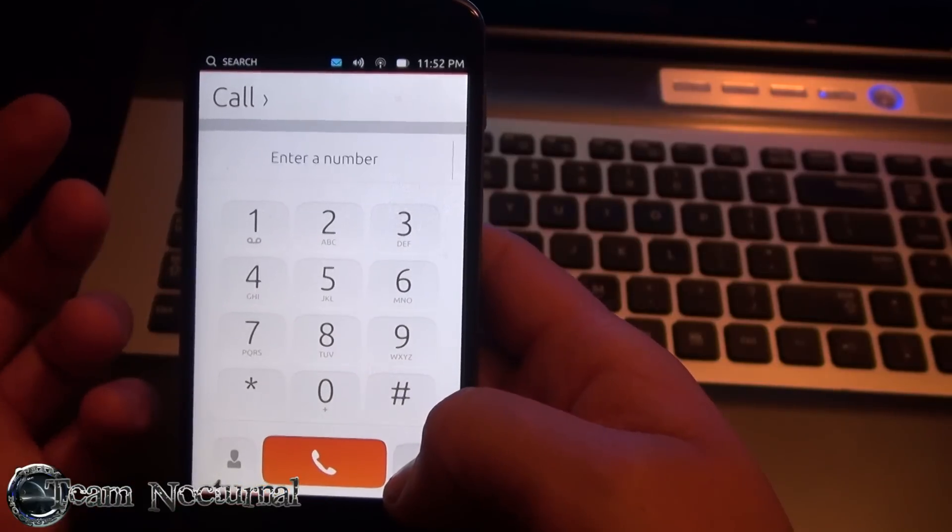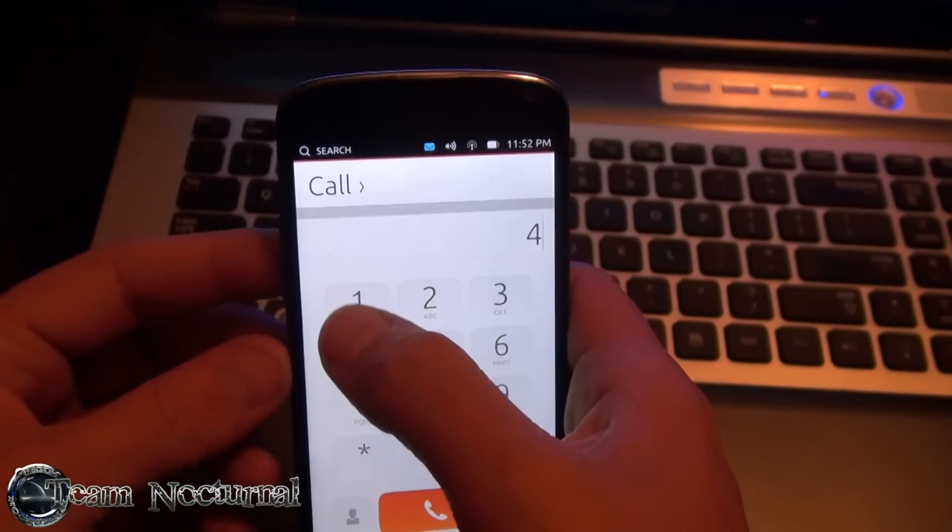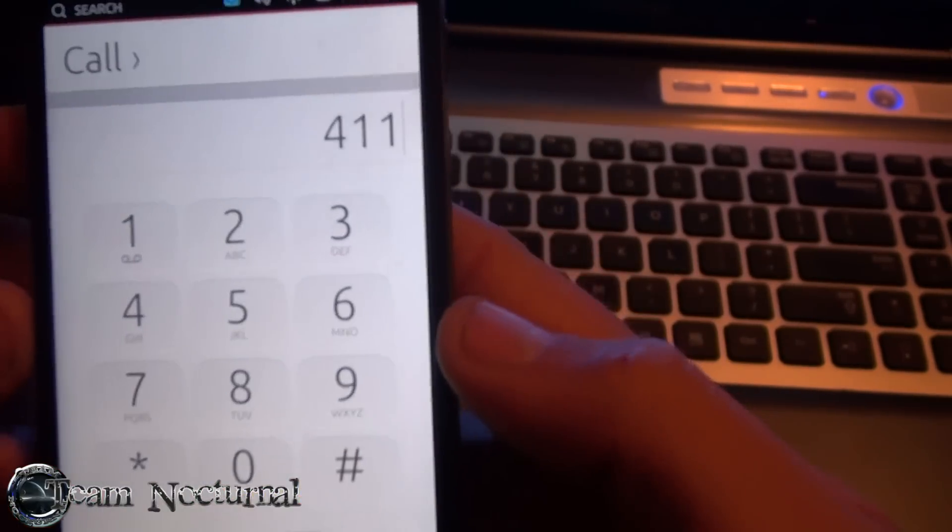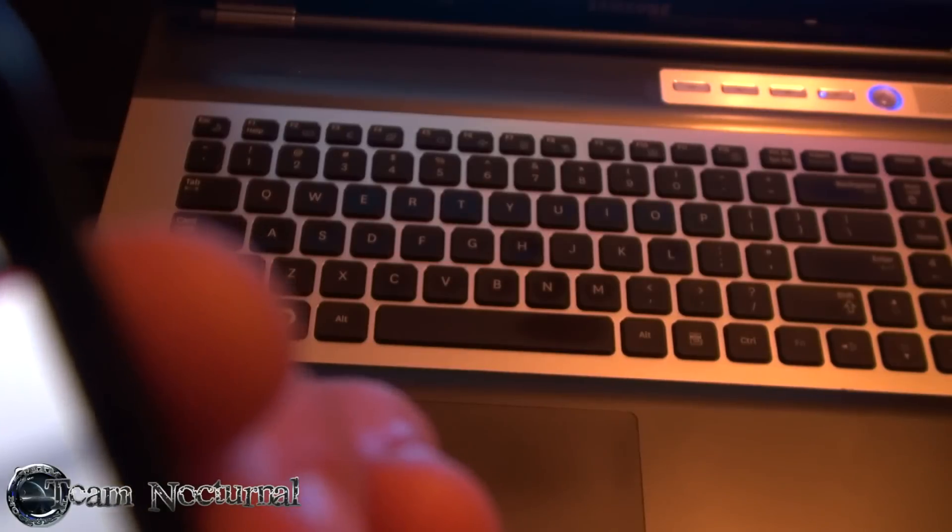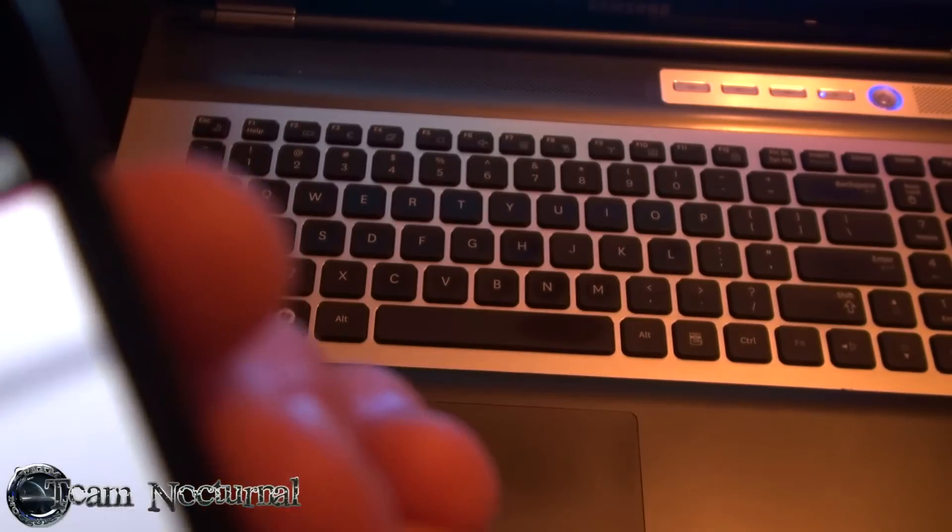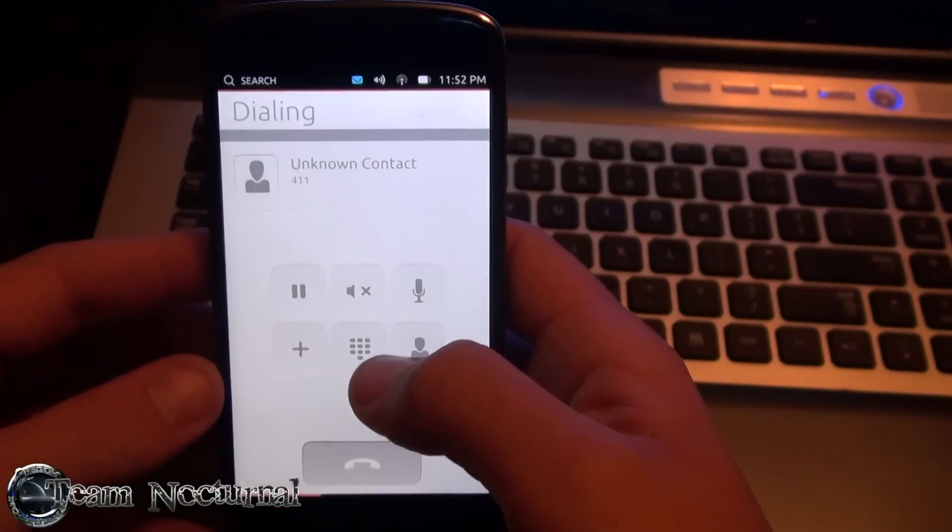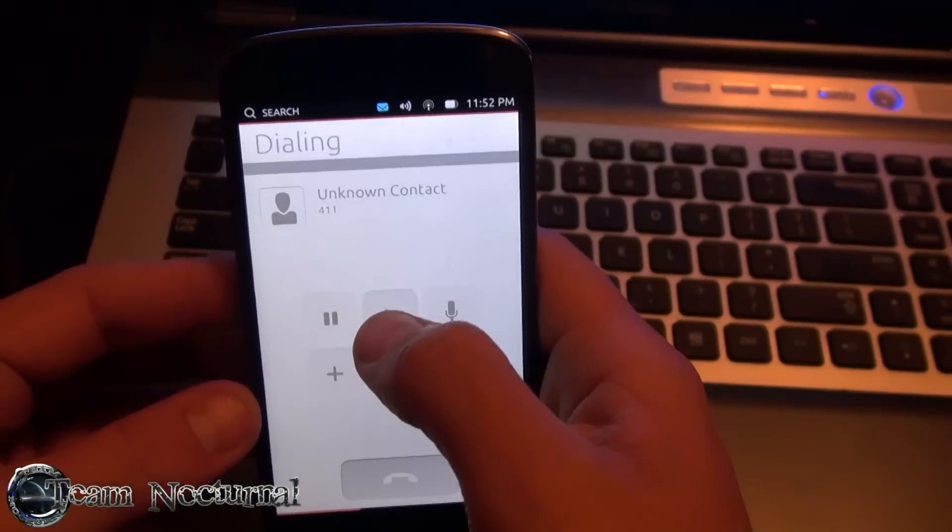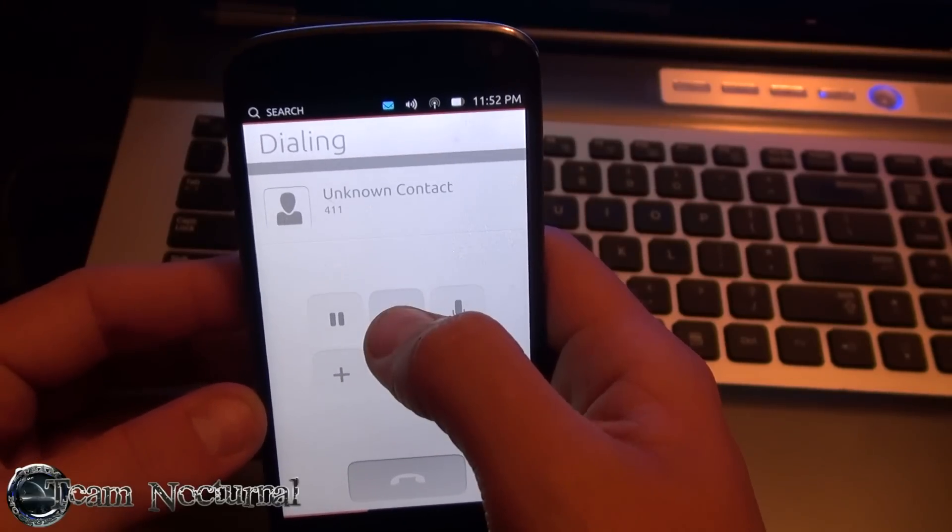The dialer works. You can make phone calls. Let's see if you can hear this or not. Whatever. Speakerphone does not work. At least I can't get it to work anyway.